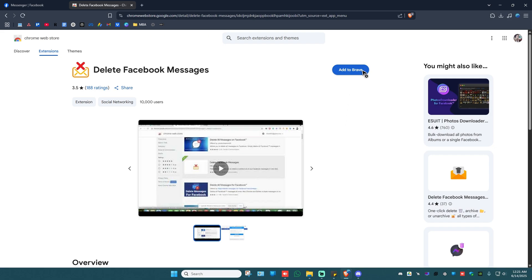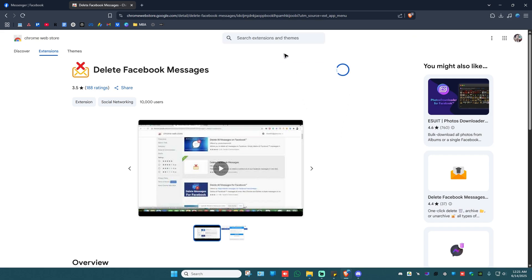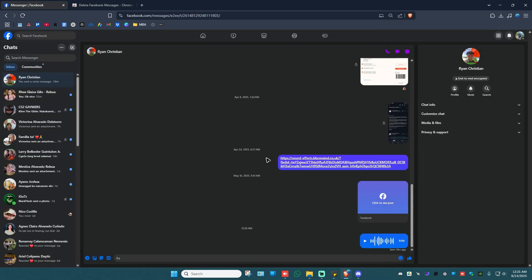Now go ahead and click on this first search result. Click on it. Now go ahead and click on Add to Brave or Add Extension. Wait for it to finish. As you can see here, it's done.